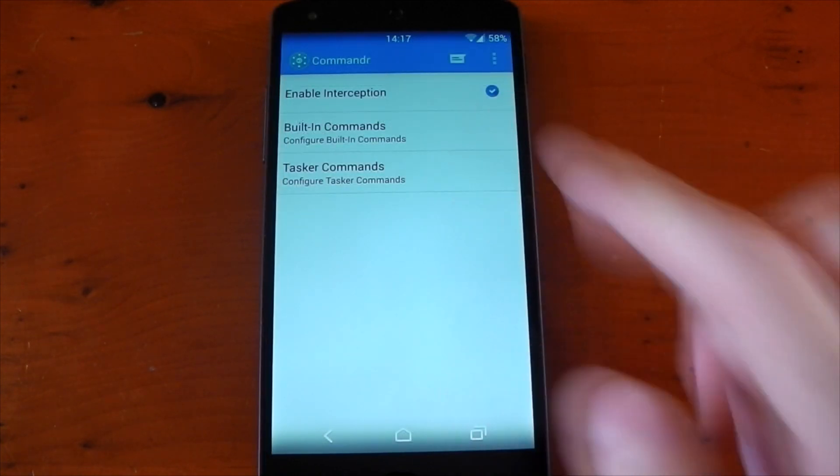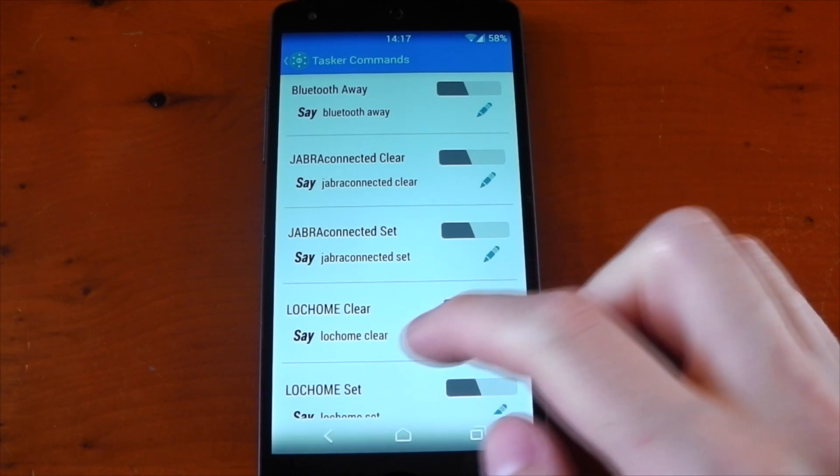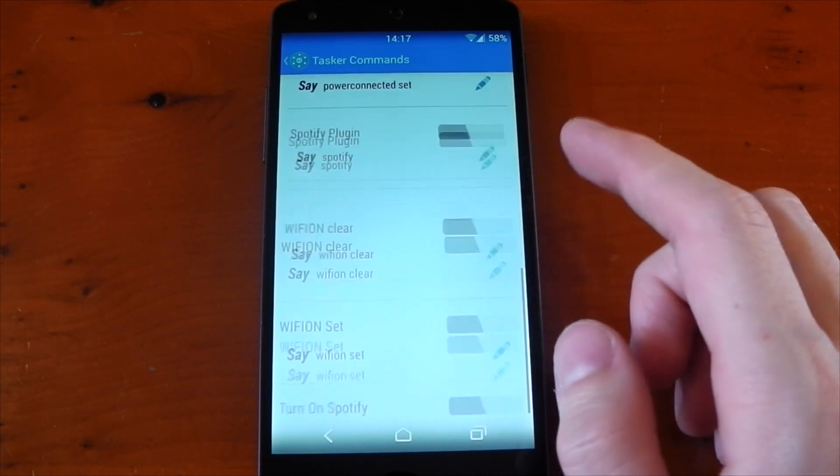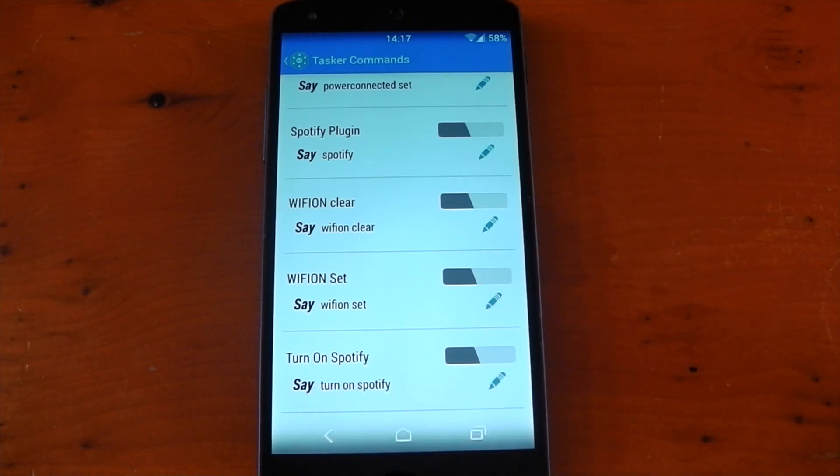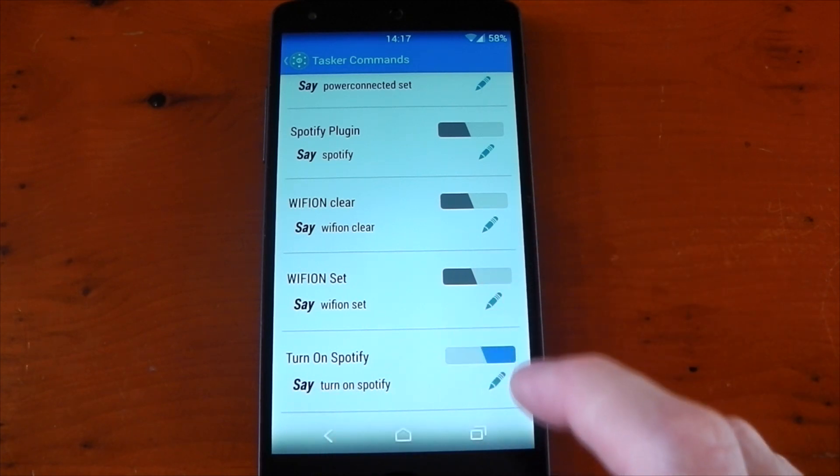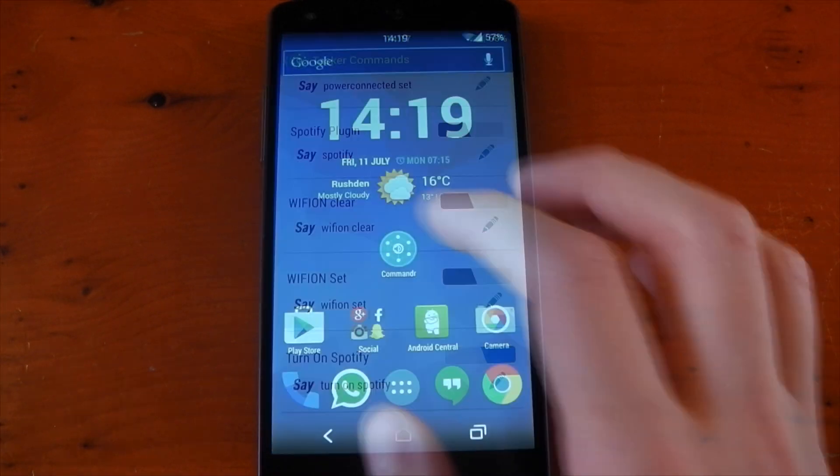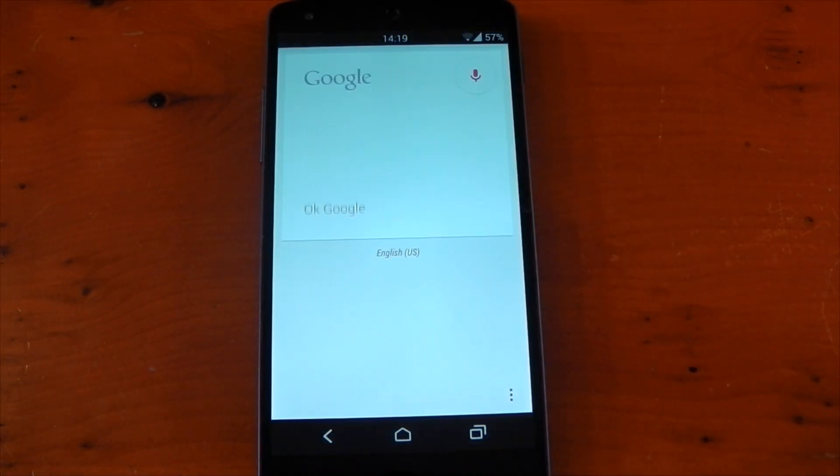Now if you're a Tasker user, this is going to get a whole lot better. This can actually start your tasks that you made in Tasker using Google Now. We all know that you can basically do any action in Tasker. Here's a list of my tasks. I made one to start Spotify and start playing, so let's try it out. Okay Google, note to self turn on Spotify.